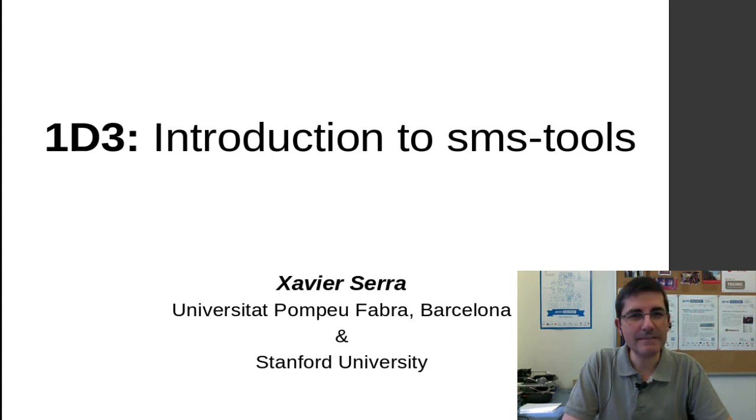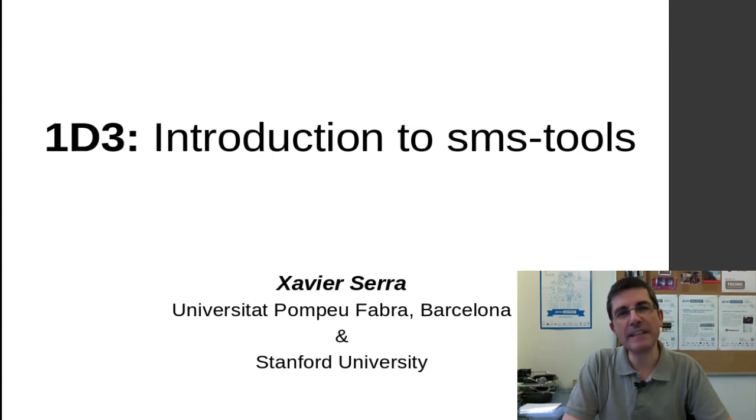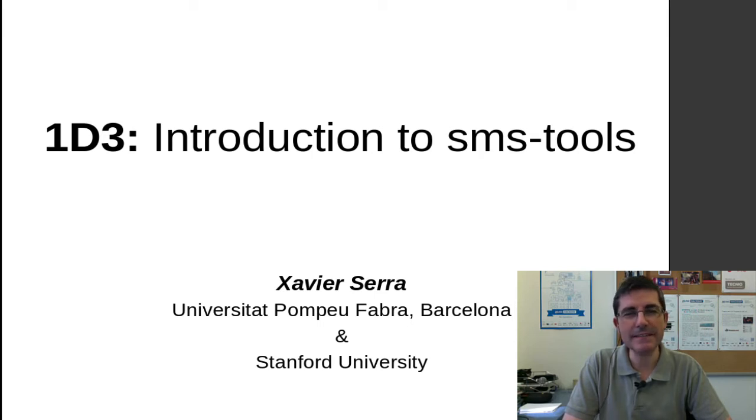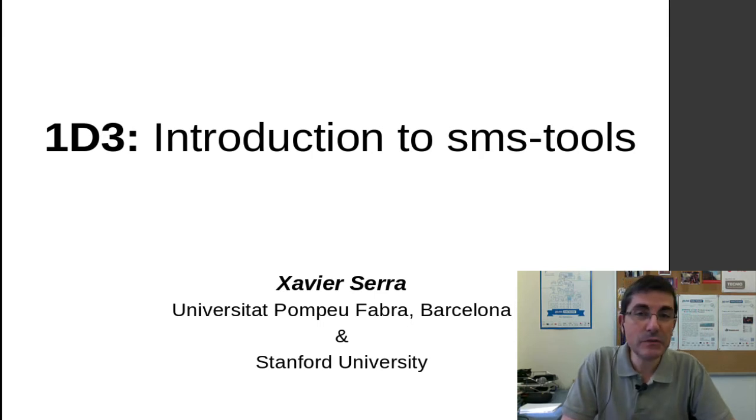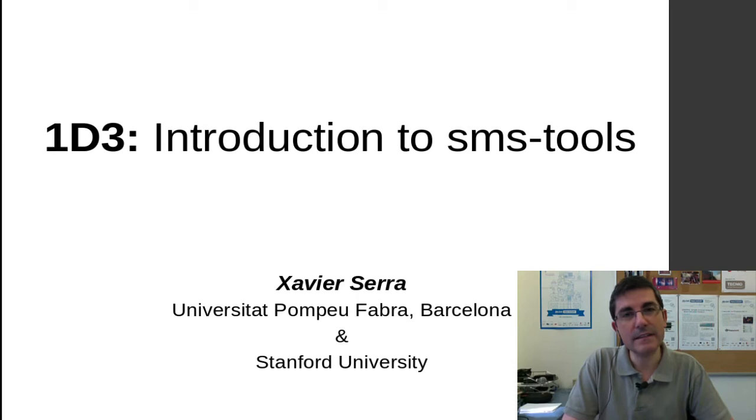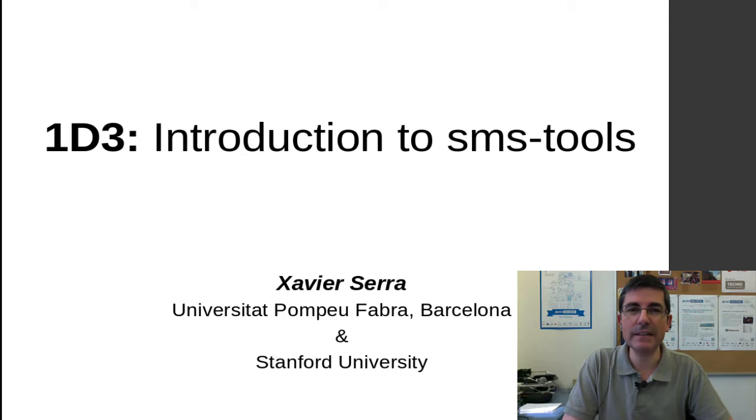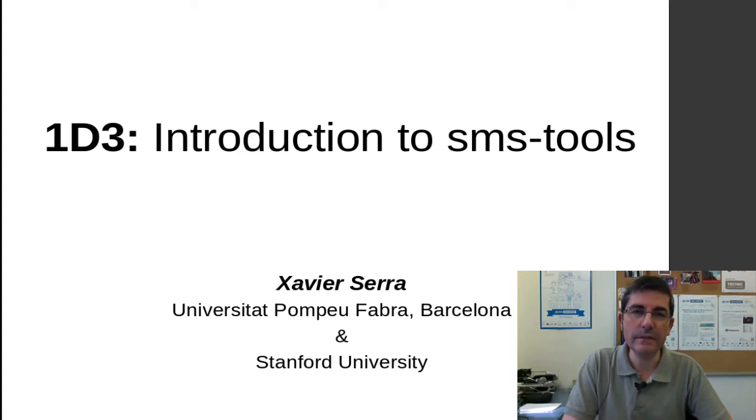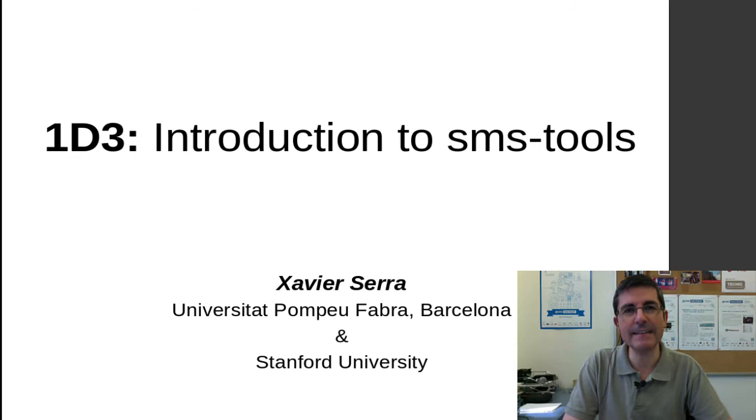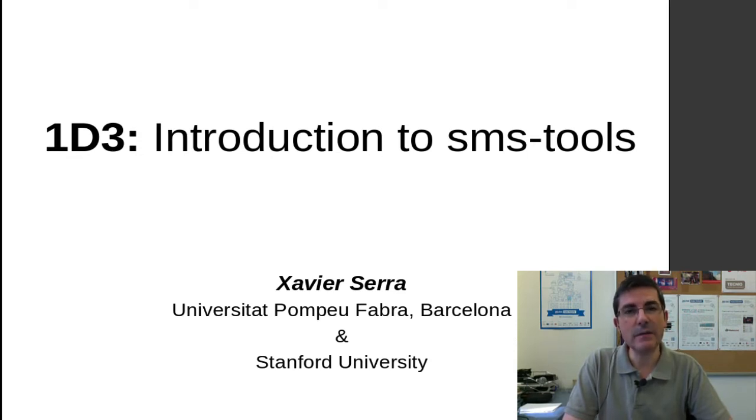Welcome everyone back to the course on Audio Signal Processing for Music Applications. In the previous two demo lectures, we introduced two audio tools, Audacity and Sonic Visualizer, which were quite useful for visualizing, editing, and analyzing sounds.